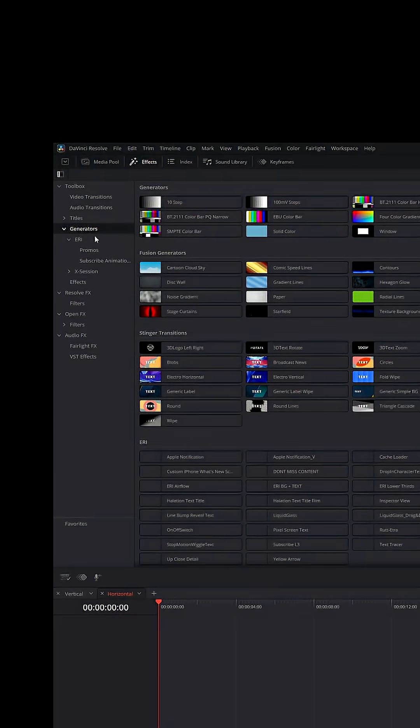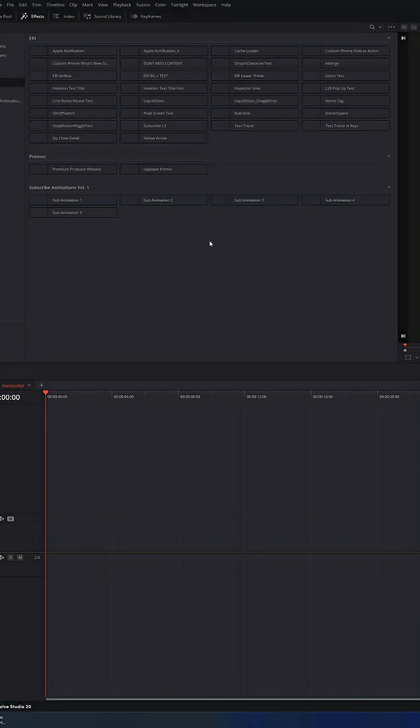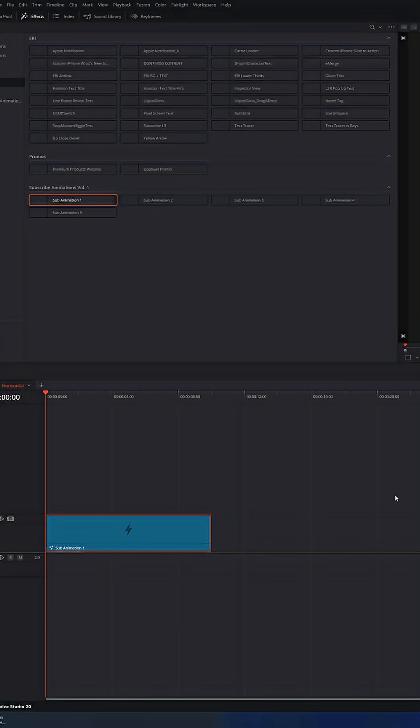I'm under generators, ERI. And here I have all of my plugins. So for example, if I wanted to use a subscribe animation one from my subscribe pack available for purchase on my website, boom, here it is. It pops up.